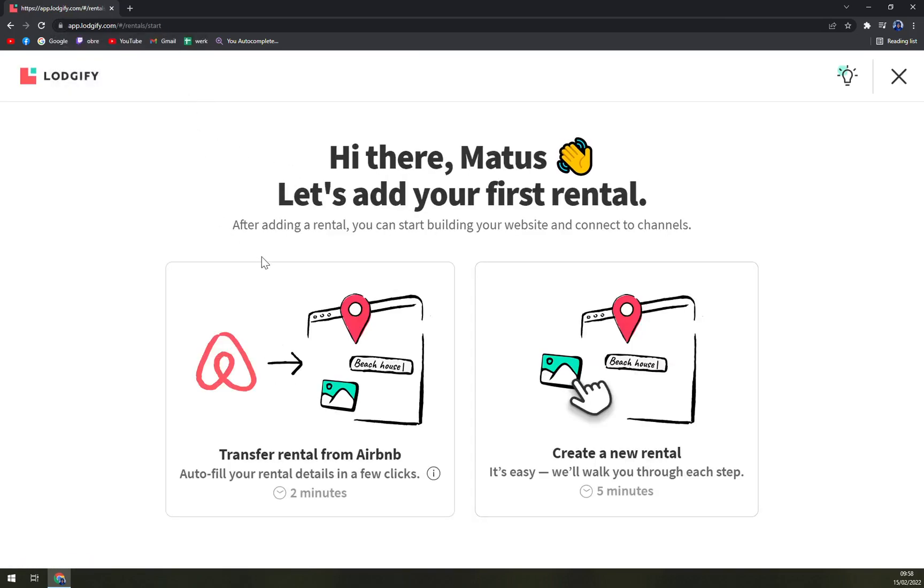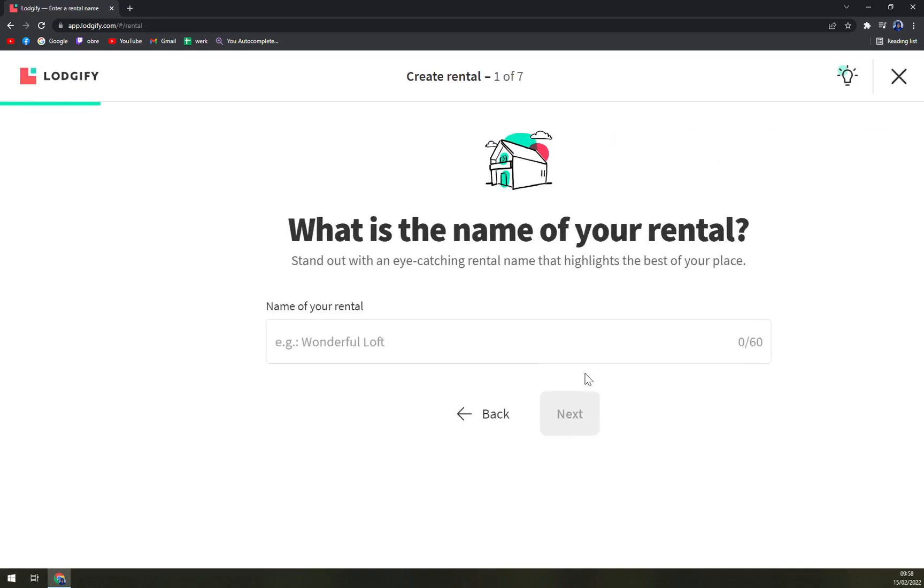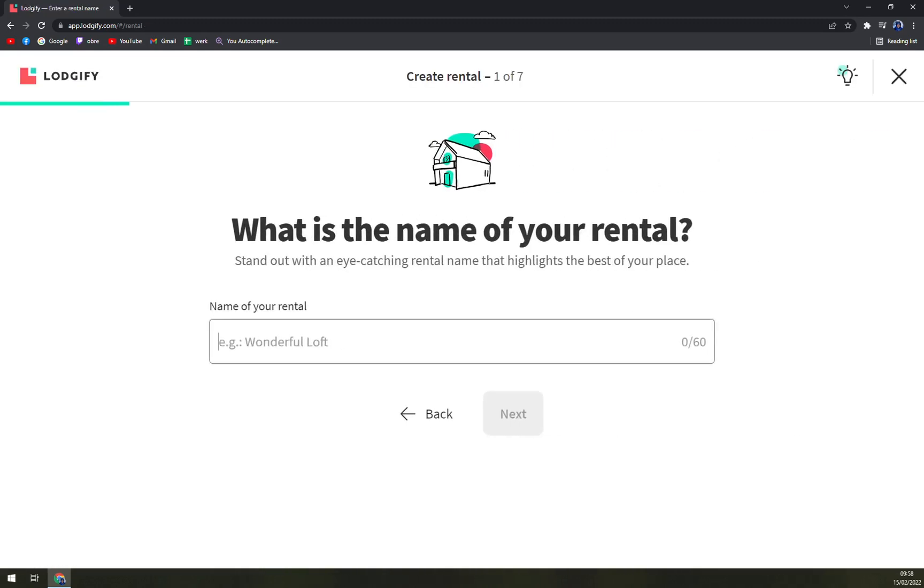Hi there, let's add your first rental. Let's create one. Name of your rental? Let's go with Tutorials Are Made in Heaven.